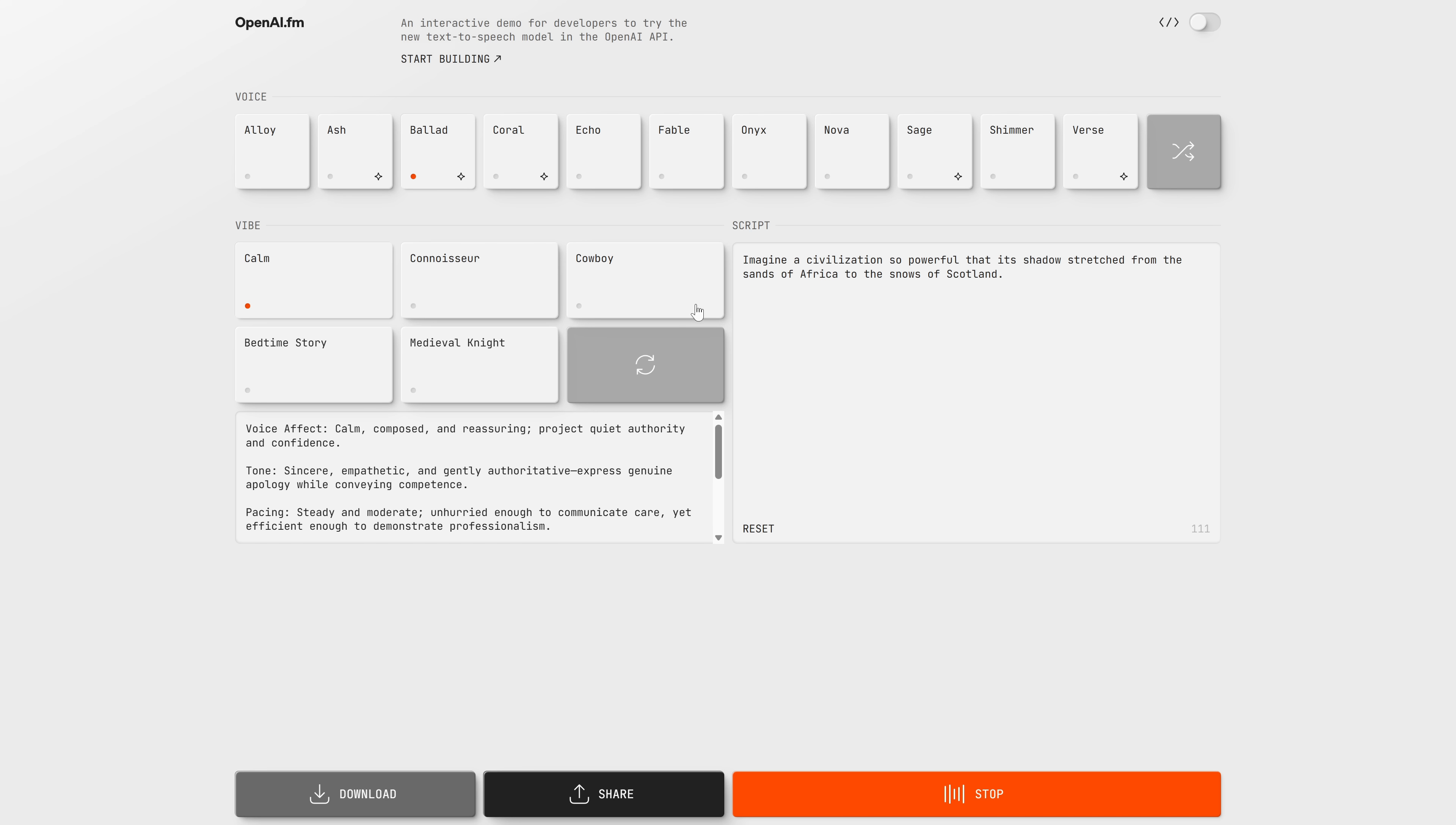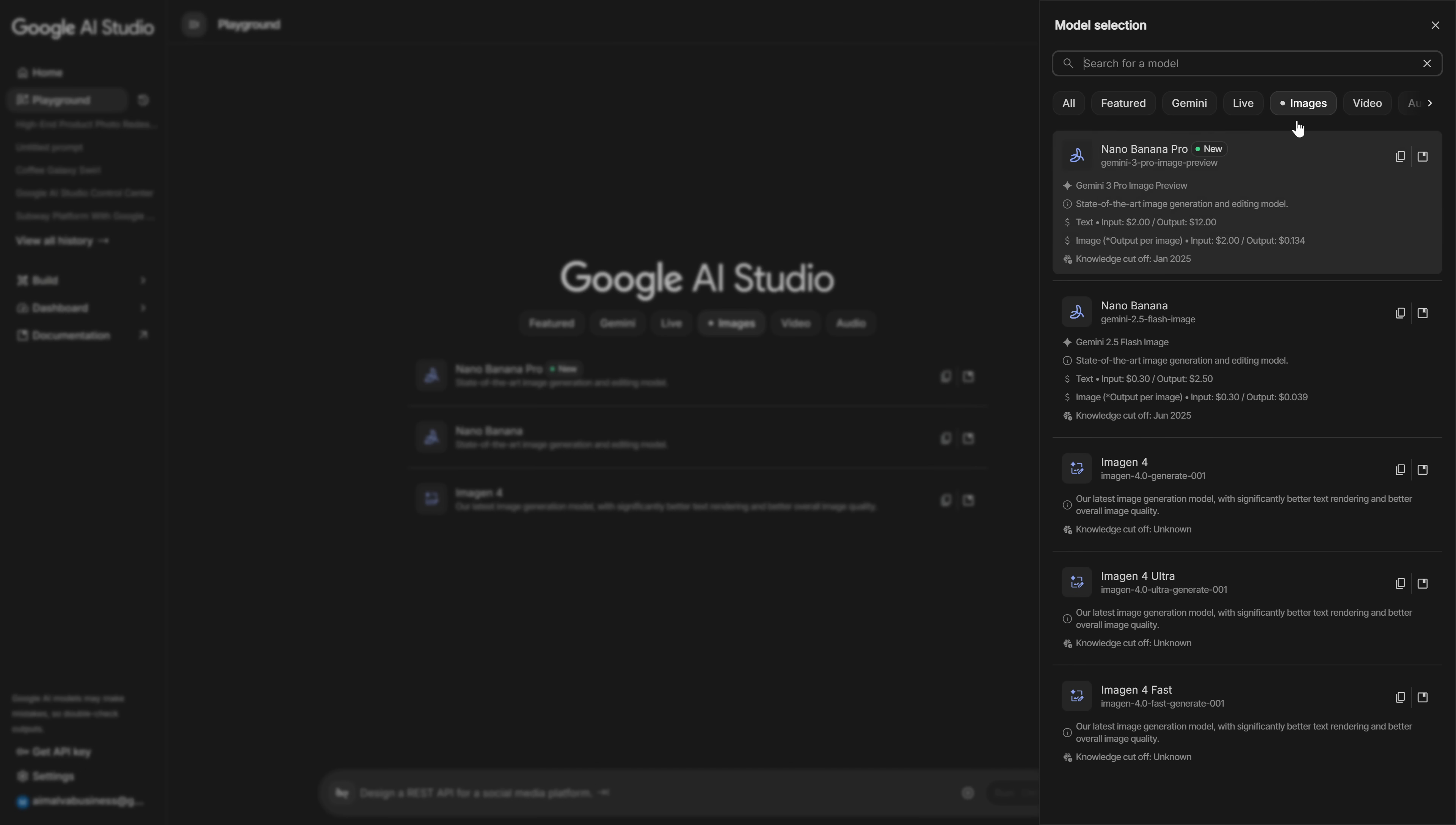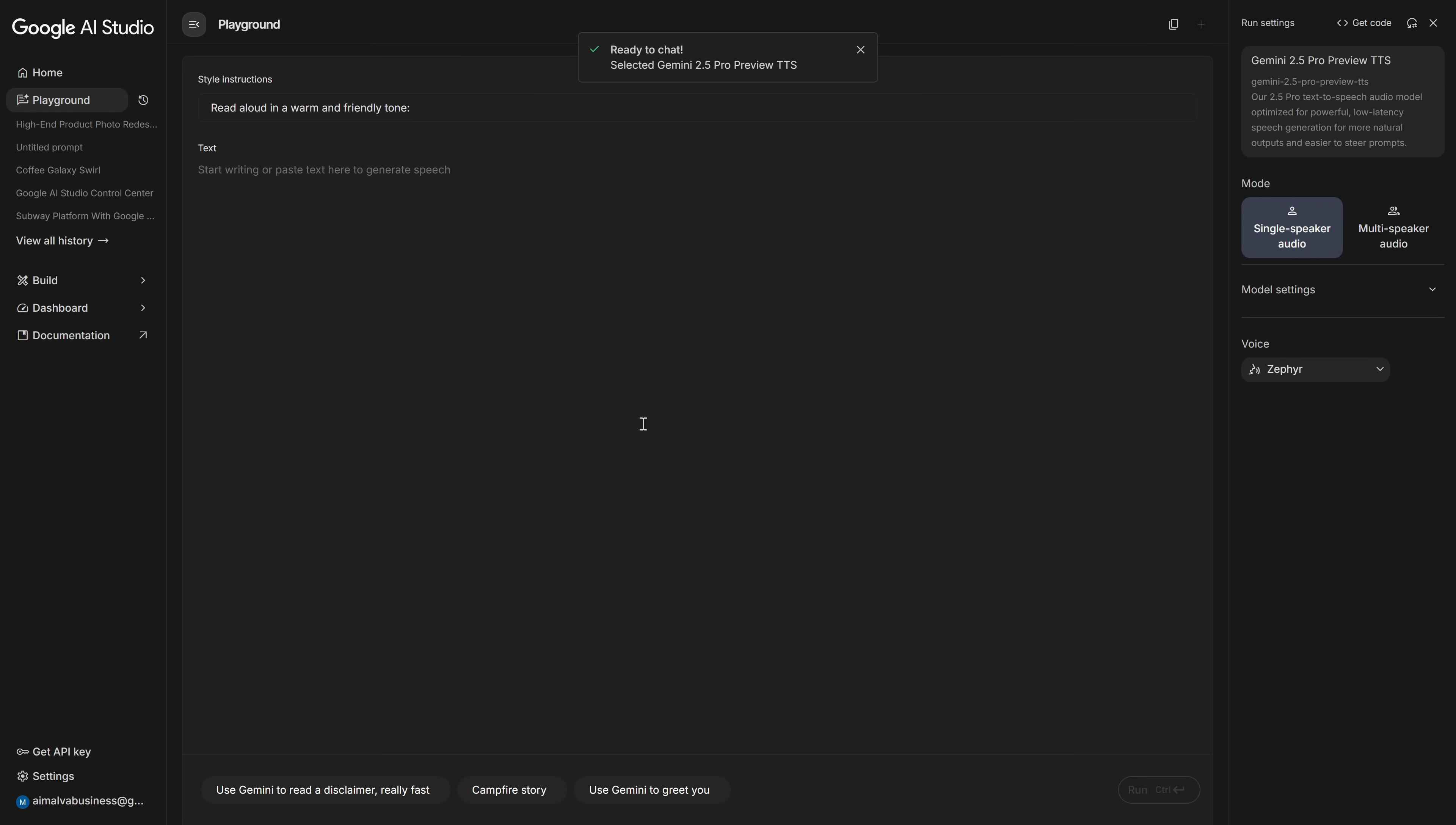Imagine a civilization so powerful that its shadow stretched from the sands of Africa to the snows of Scotland. Save each of these audio clips and name them with the clip number that Gemini gave you, so everything stays organized and you know exactly which voice line belongs to which scene. But I also want to show you an option that, in my opinion, sounds even better and lets you customize the performance much more.